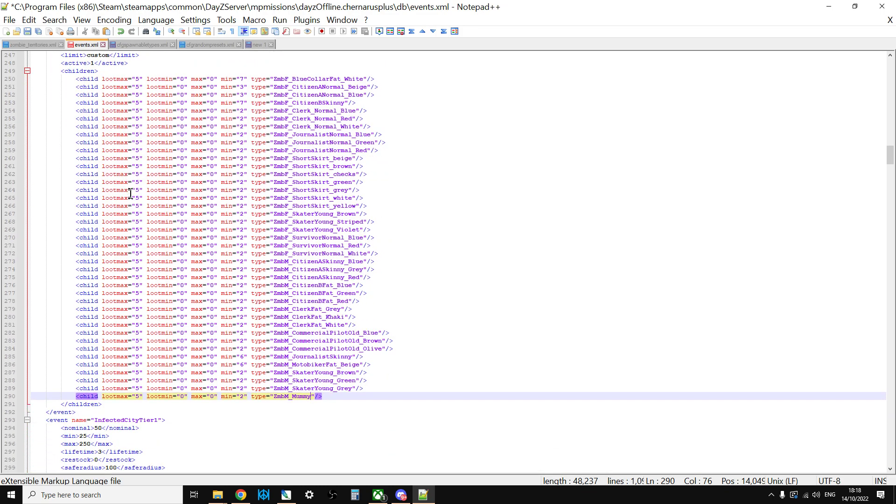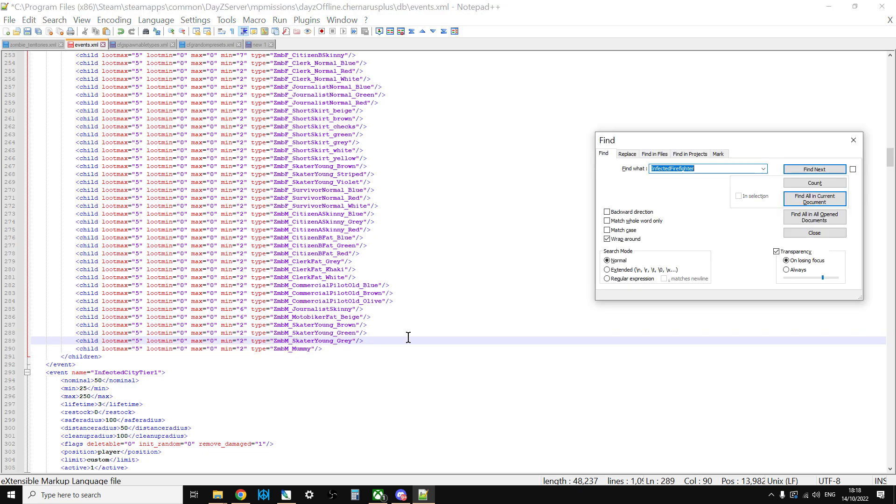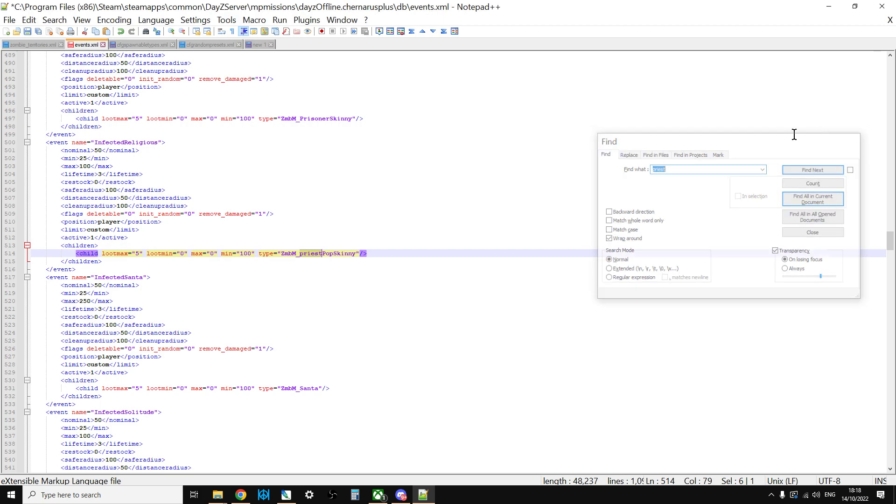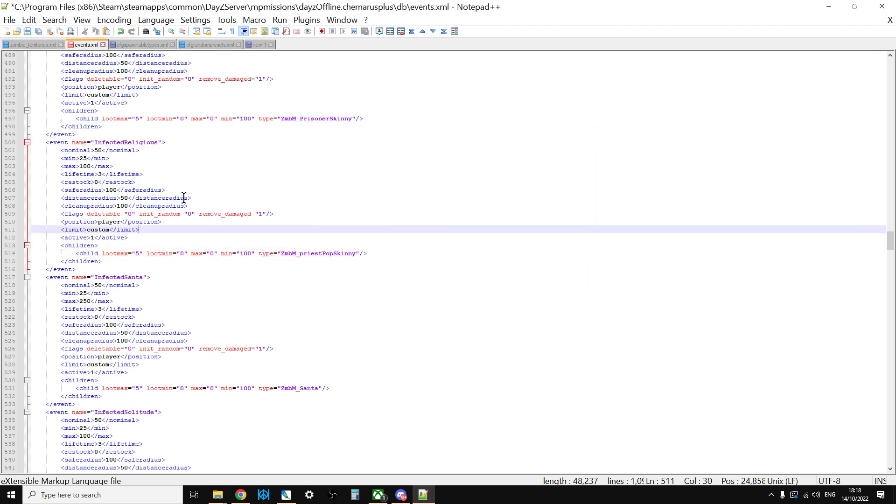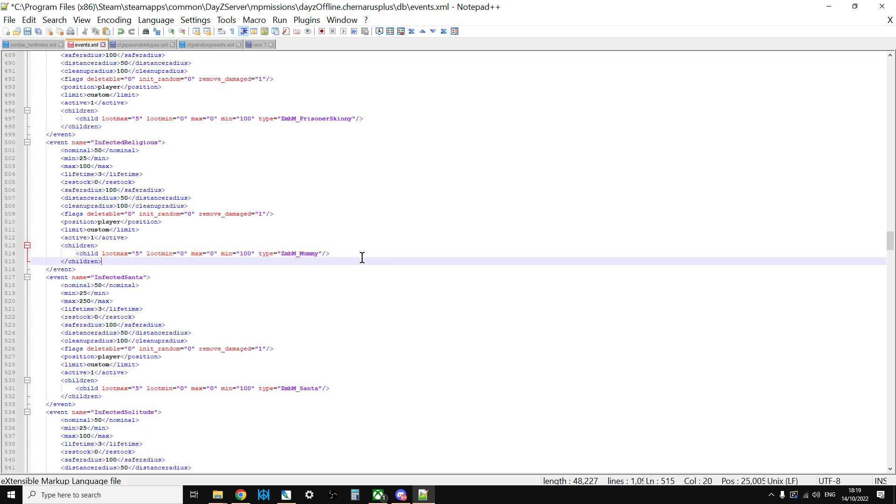And you could do that for lots of the events as well. The one that I quite like, actually, to put it in would probably be the infected religious event. I might want to put one in there because, I don't know, is a mummy a religious thing? Kind of is, isn't it? You know, that's why they were buried, because of a religious event. So you could have them spawning in in place of the priest if you wanted to. So things like churches and those little chapels that you find, you could have the mummy popping up, which would be quite cool.